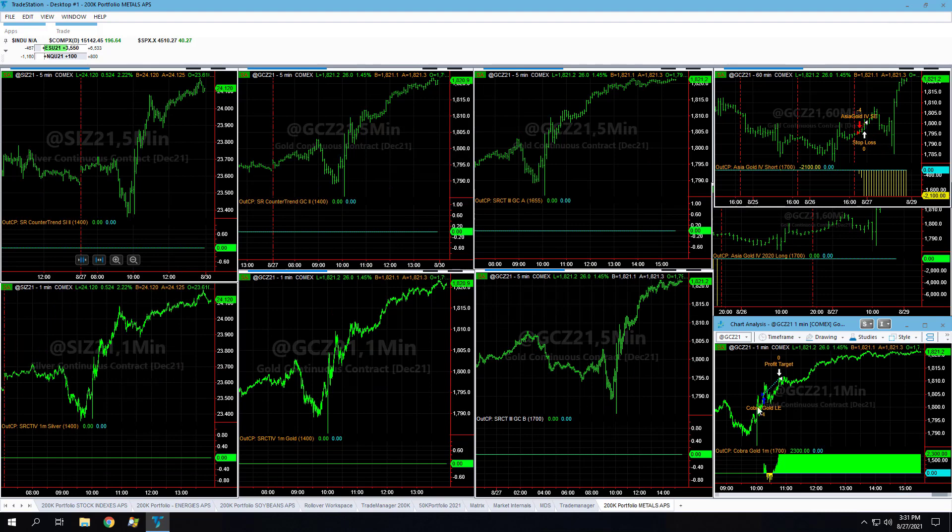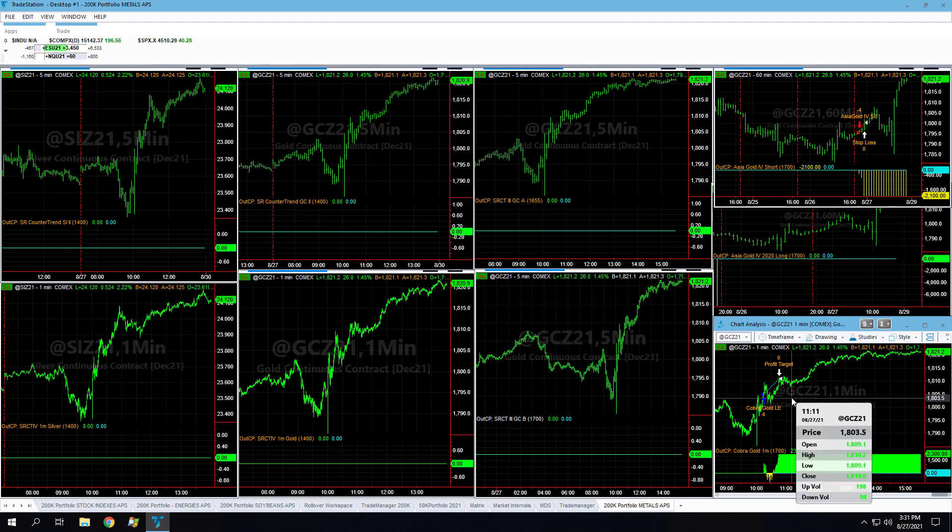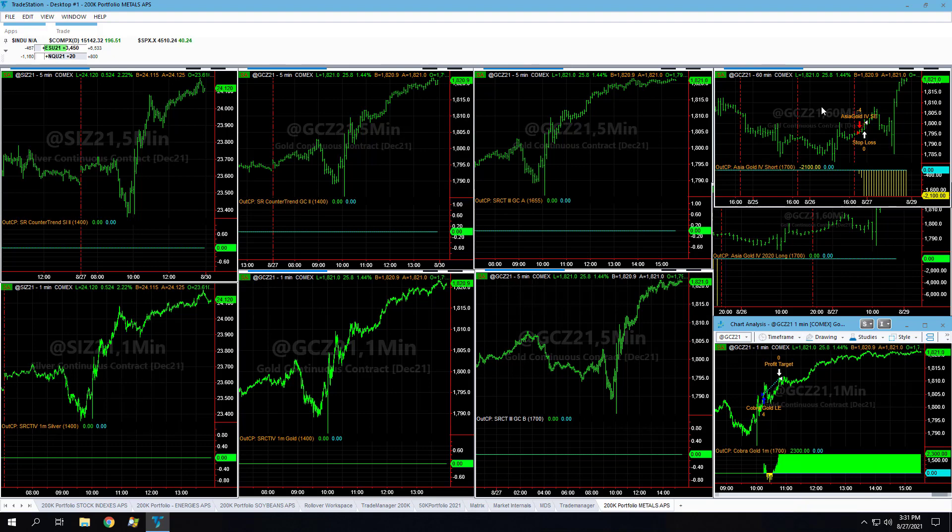Around break even in gold, with Cobra Gold hitting its $575 profit target and Asia Gold losing $575. We talked yesterday about how gold couldn't even close above $1,800. It's up a lot today at $25.